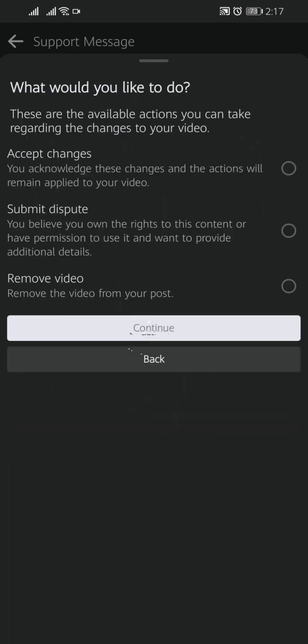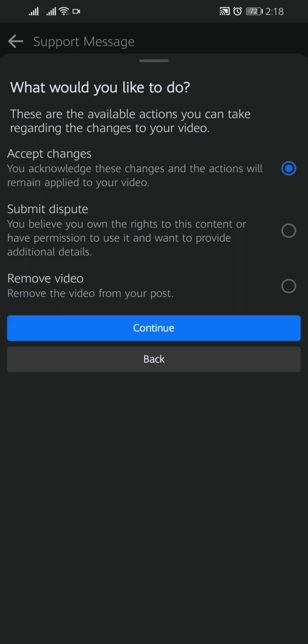Tap on Continue. Here you will find three options: what would you like to do? These are the available actions you can take regarding the changes to your video. Accept Changes: you acknowledge those changes and the action will remain applied to your video. If you admit that you have violated the law, you can click on Accept Changes.